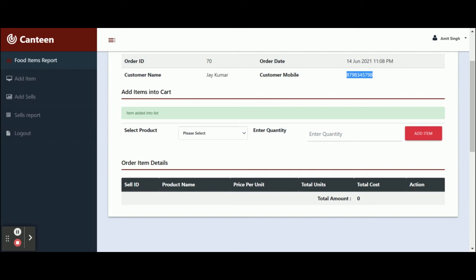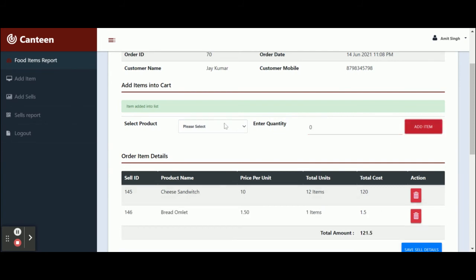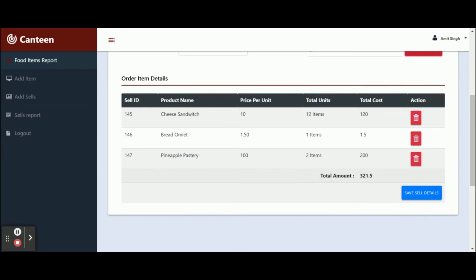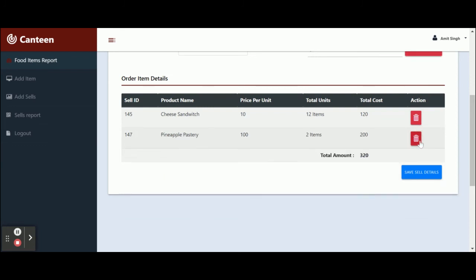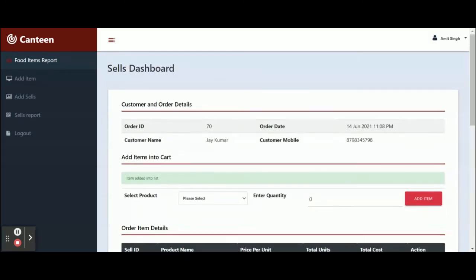This dropdown will contain all of the products which you have added earlier — currently there are nine products because you deleted one. You need to select the items and the quantity. Once you click on Save, the cost will be calculated automatically from the database. You can see the cart details here — this is what the customer has ordered. If you want to delete any cart item, just click on Delete and that cart item will be deleted.